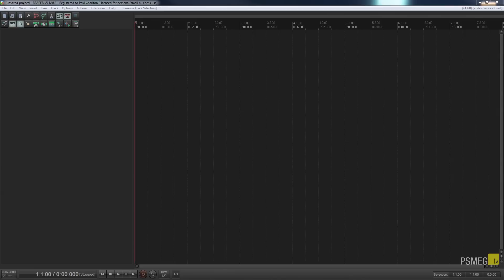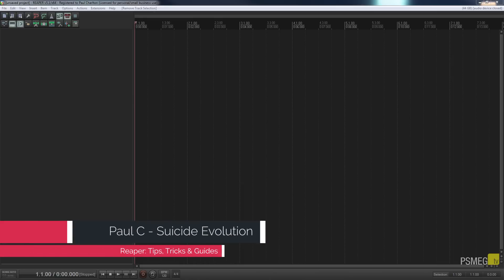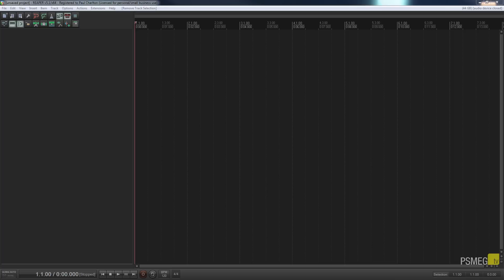MIDI instruments come in all different flavors — all different types from virtual drum kits through pianos and keyboards to special effects. The list is almost endless. We're going to concentrate today on using a drum kit, specifically Easy Drummer 2 from ToonTrack, but the principles we cover will carry through to any other virtual instrument you may want to use.